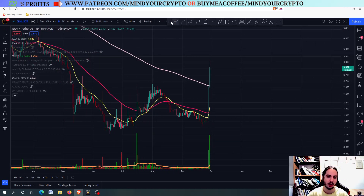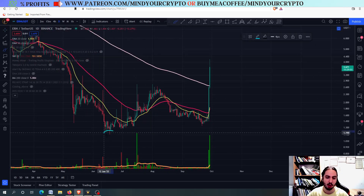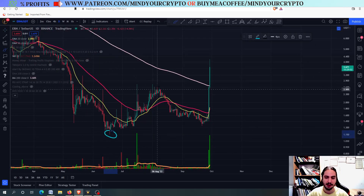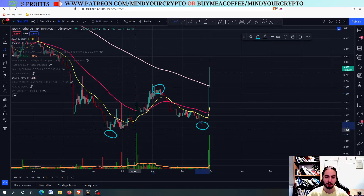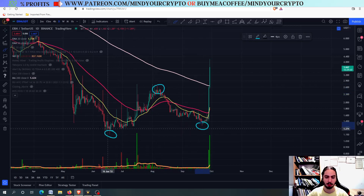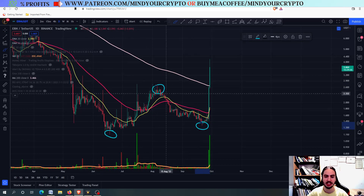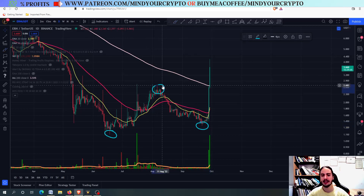So you're going to see here we have three points: one, the neckline, and the second bottom. This is why we call it a double bottom — two bottoms and a neckline.